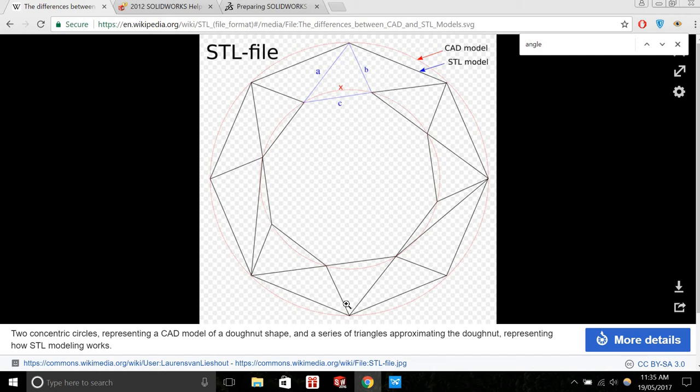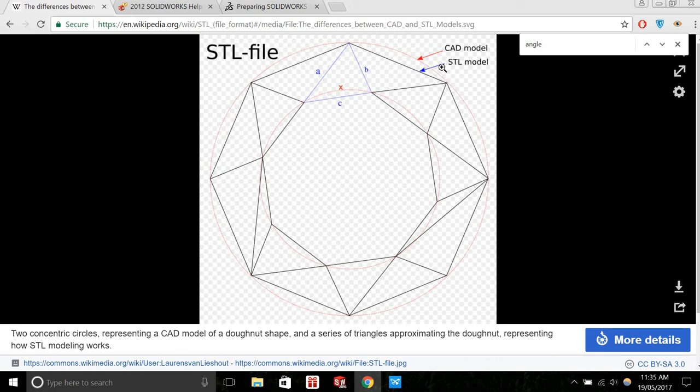So on Wikipedia, this is an image of a CAD model in this red line which is representing a donut, and an STL model trying to replicate that shape. We can see it doesn't perfectly match, and we'll go into some of those details.